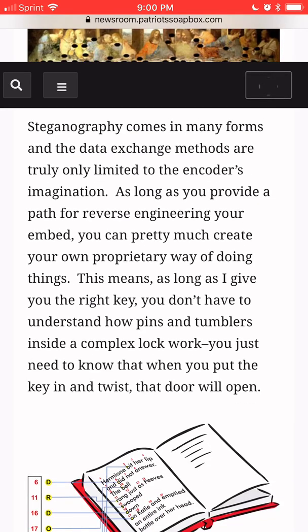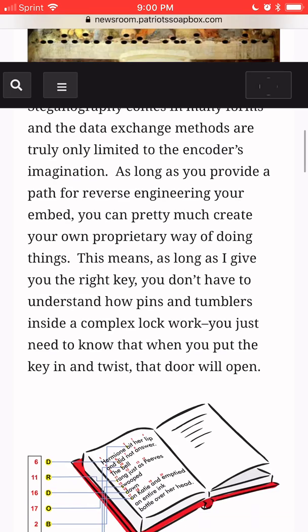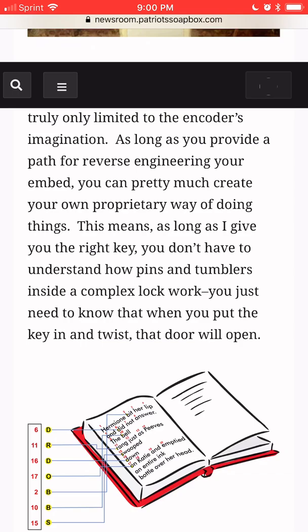Steganography comes in many forms, and the data exchange methods are truly only limited to the encoder's imagination. As long as you provide a path for reverse engineering your embed, you can pretty much create your own proprietary way of doing things. This means, as long as I give you the right key, you don't have to understand how pins and tumblers inside a complex lock work. You just need to know that when you put the key in and twist, that door will open.